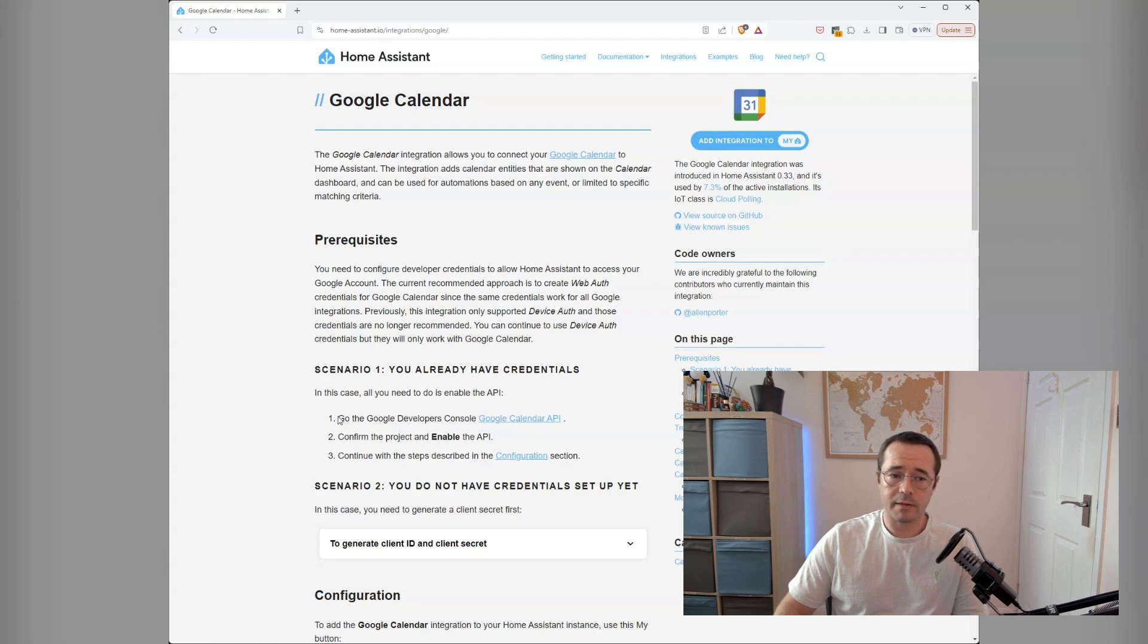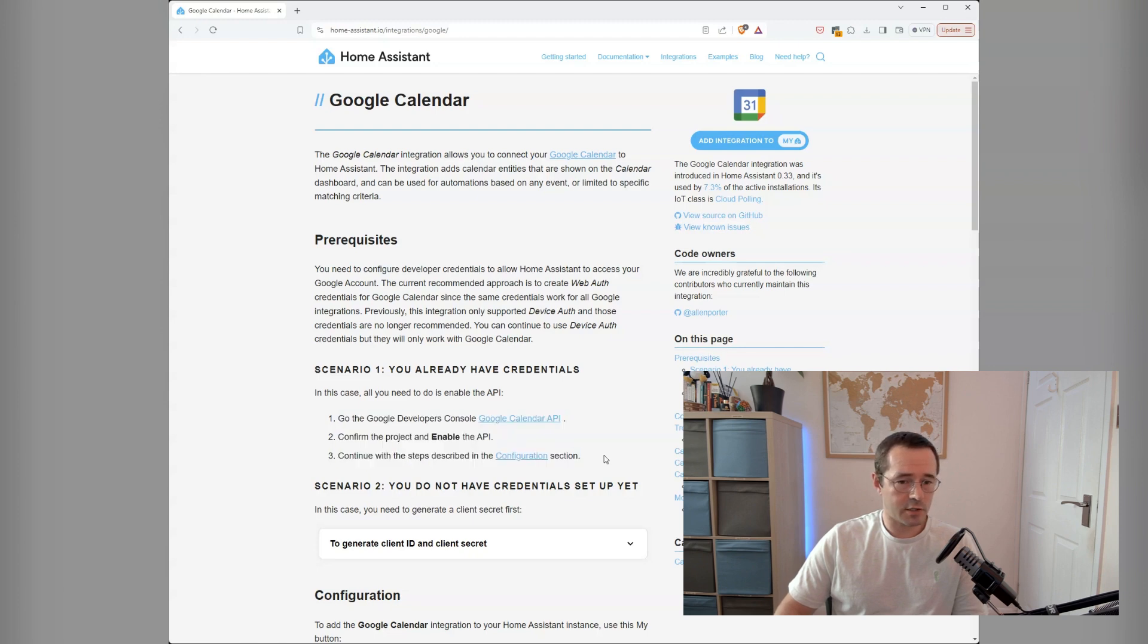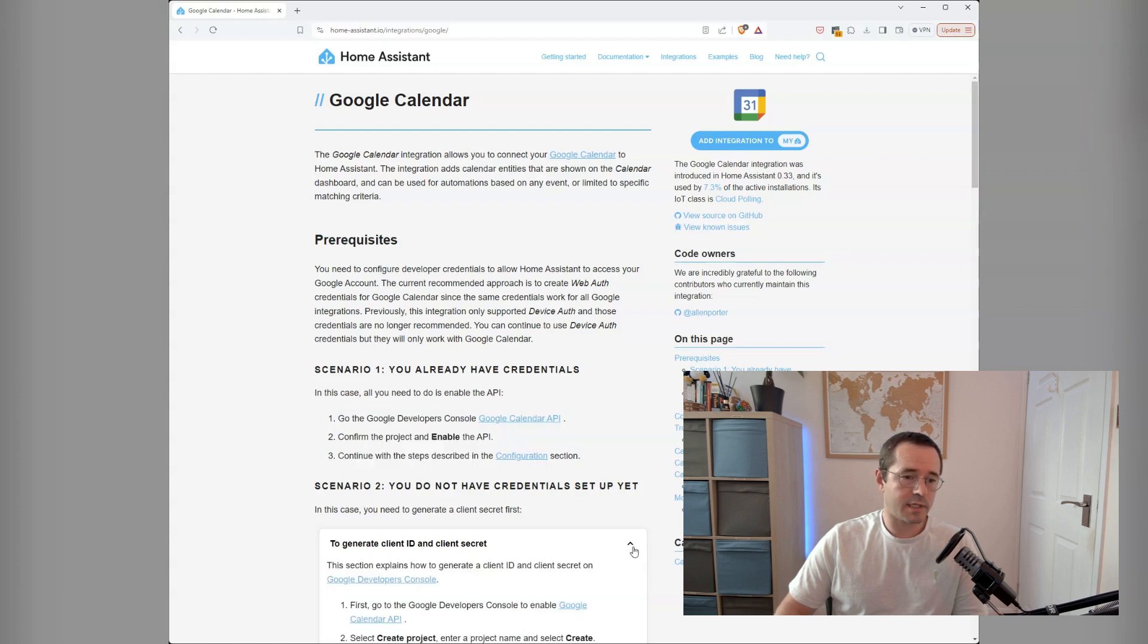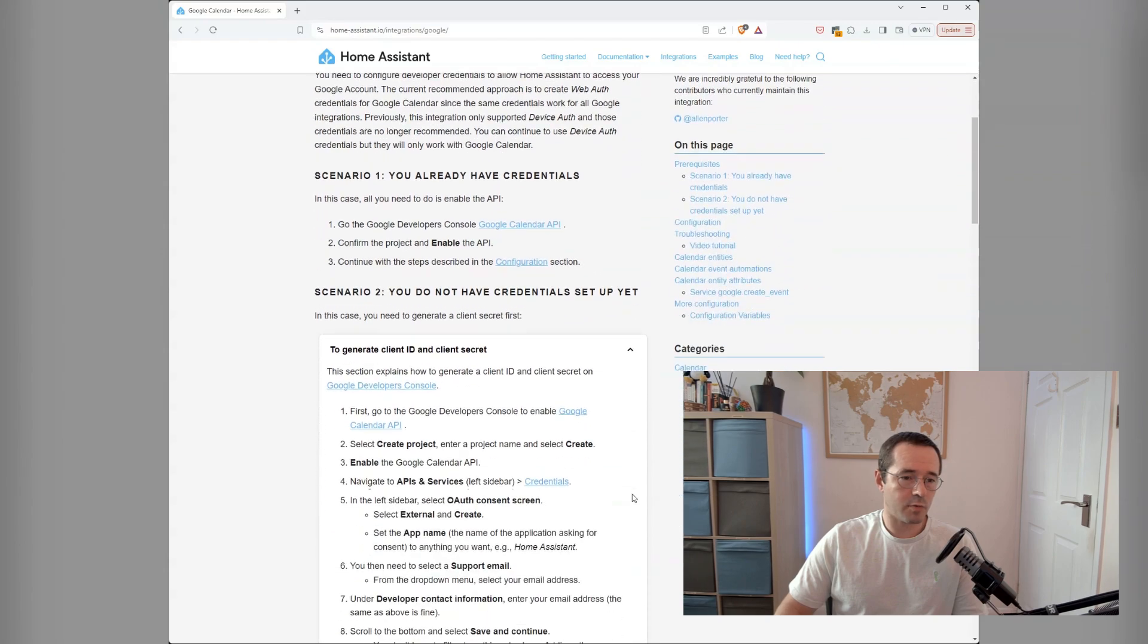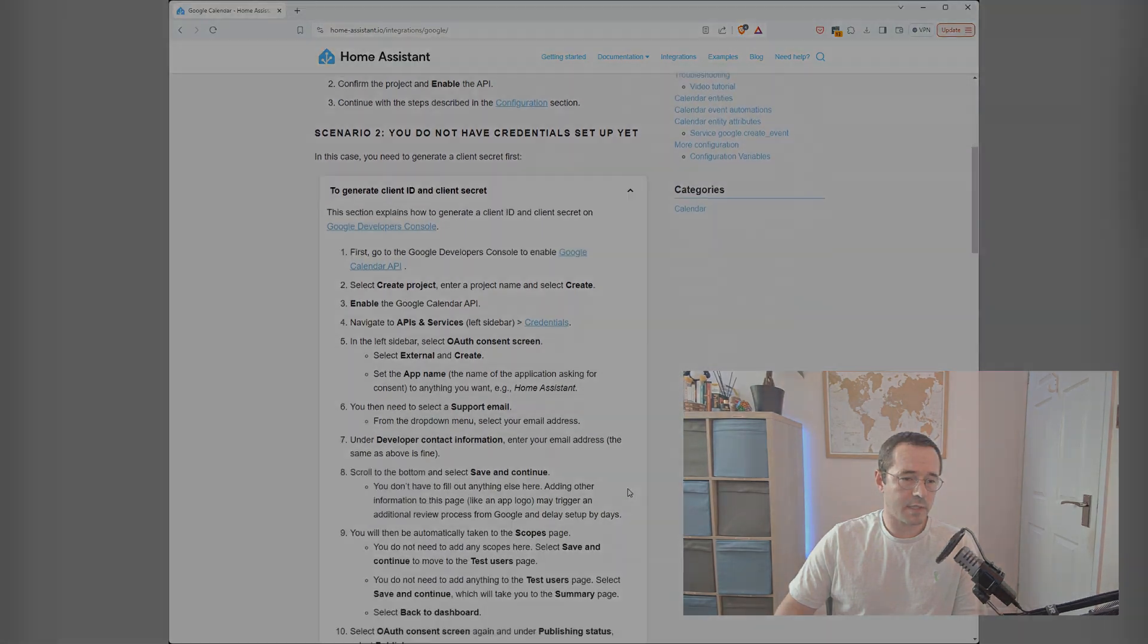If you have credentials already set up, then these sections, and if you don't, it'll explain how you set up all the credentials here.